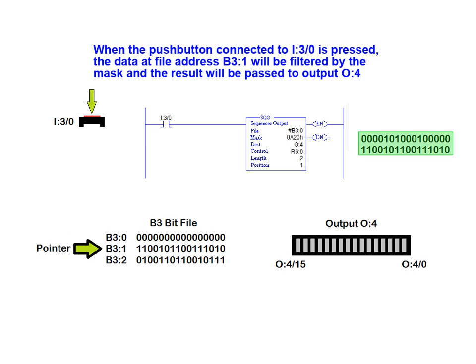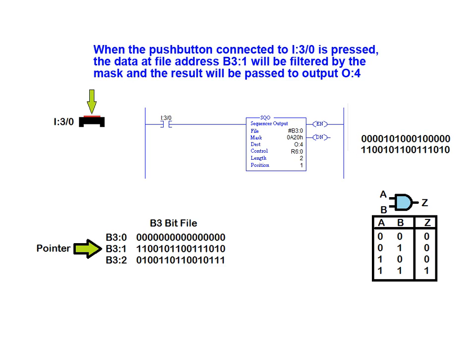When the pushbutton connected to I3-0 is pressed, the data at file address B3-1 will be filtered by the mask, and the resulting value will be passed to output 0-4. The masking action is accomplished by taking the first bit of the mask and using the AND function to AND it with the first bit of the data word. This same operation is conducted on each pairing of mask bit to data word bit.